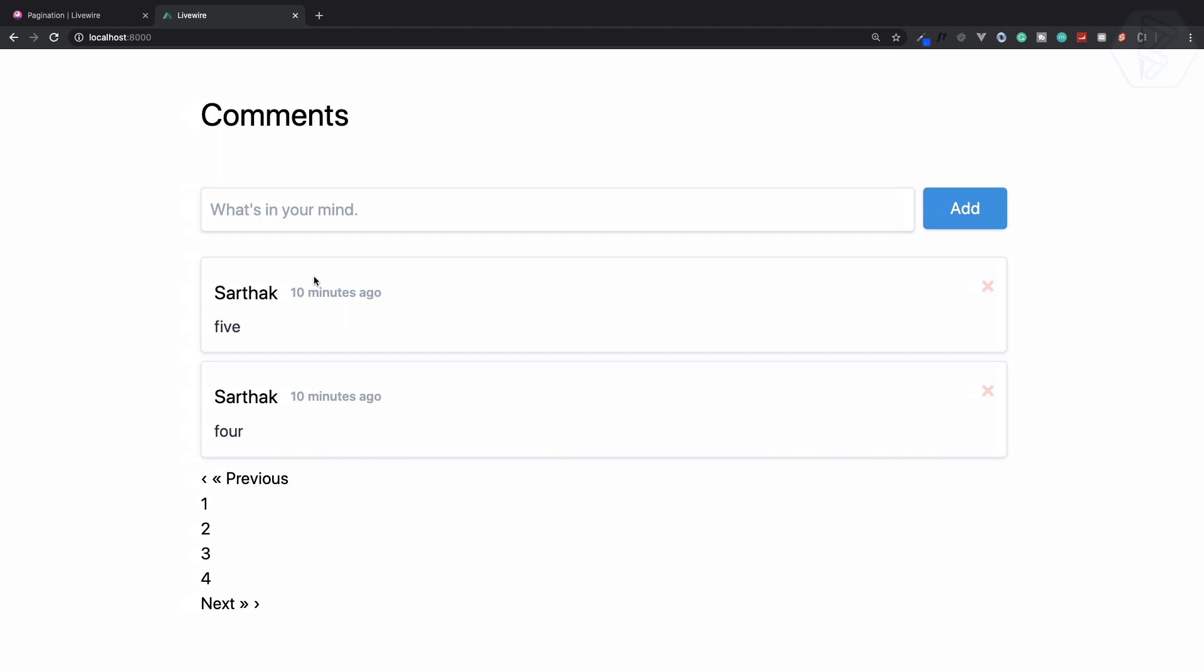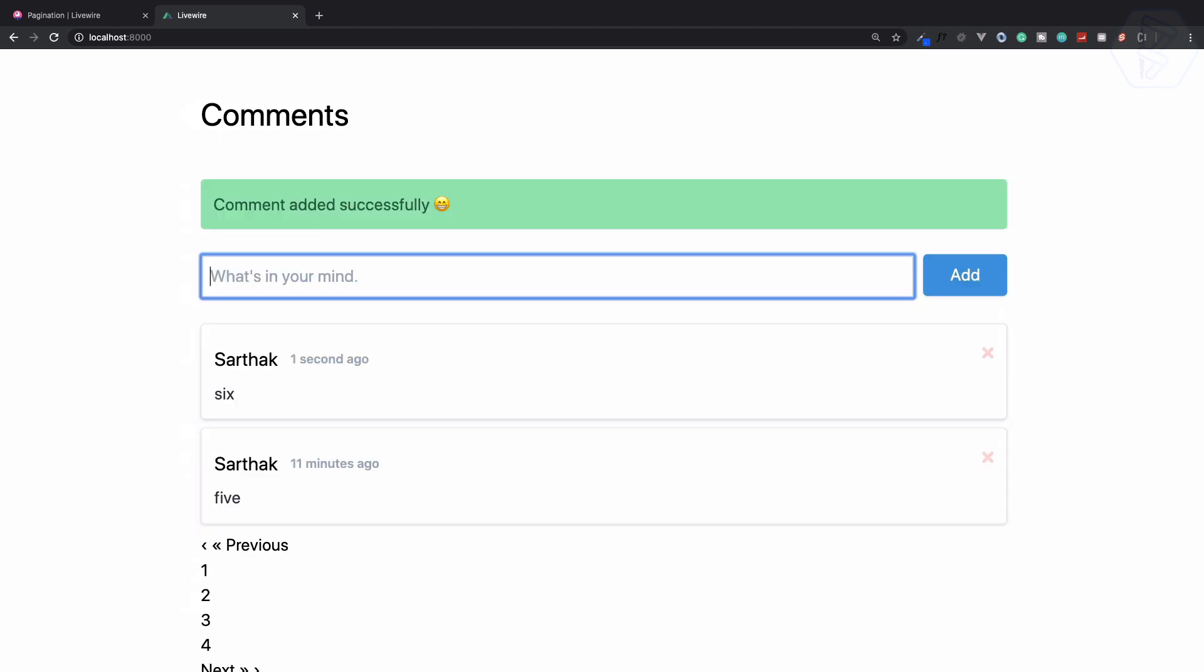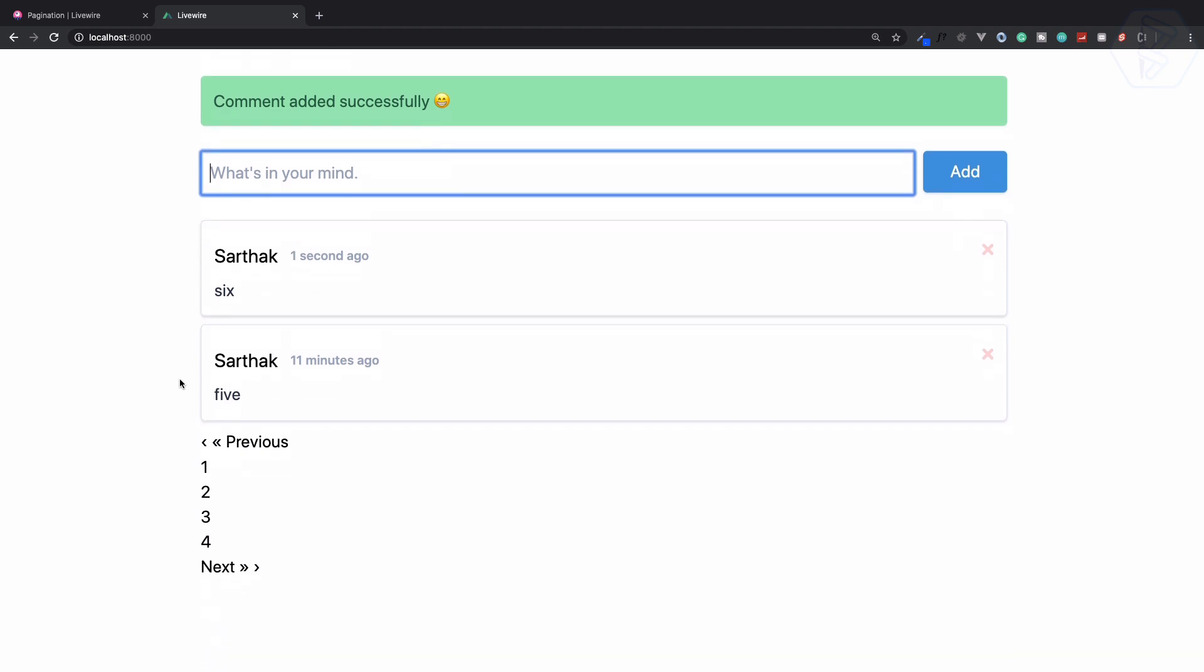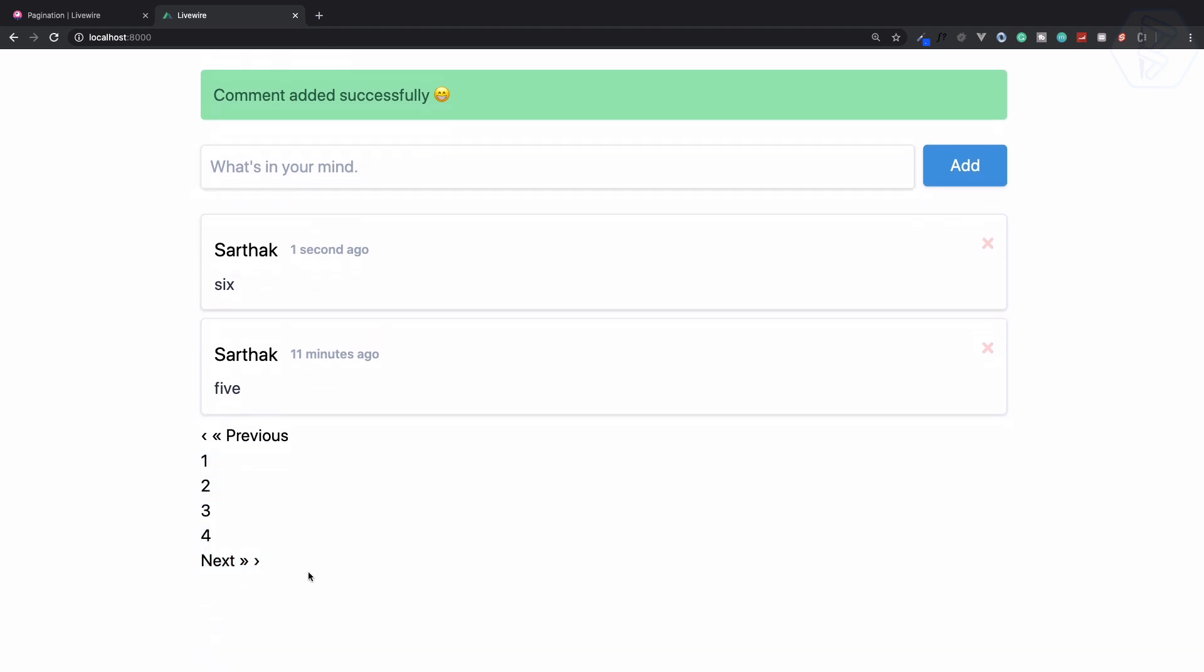So once again we can create one and that's added. Cool. Now let's work on this links and make them beautiful.